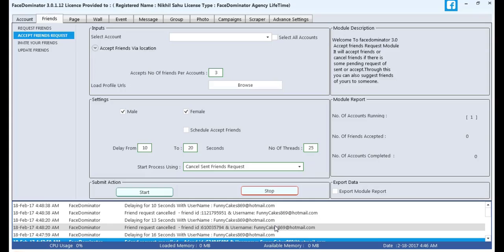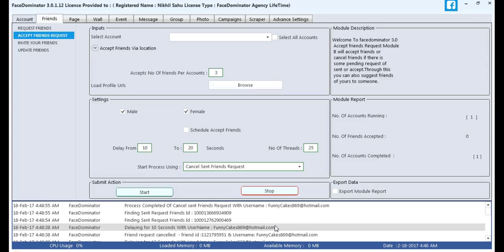We are showing you. Our process is now completed.